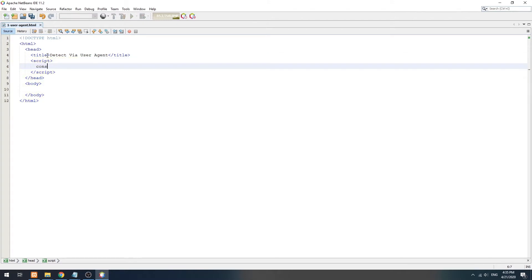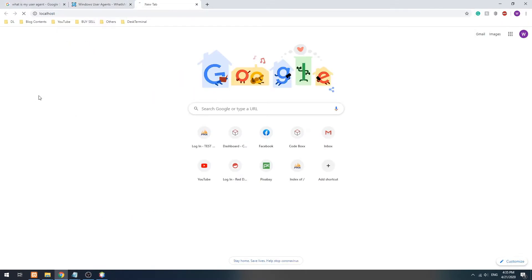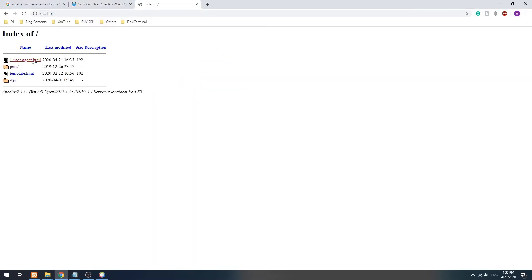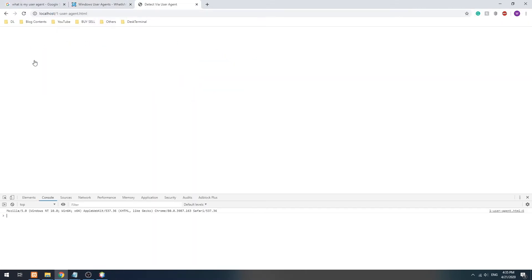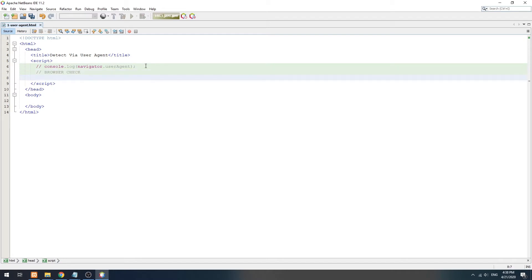In JavaScript, we can access the user agent via navigator.useragent. How we will use it to detect the browser is to simply check for the existence of certain keywords.